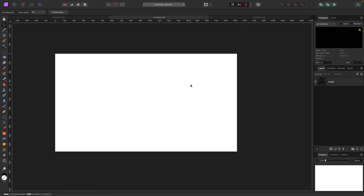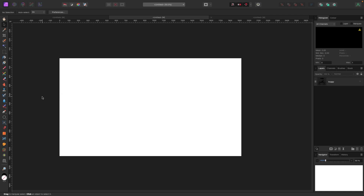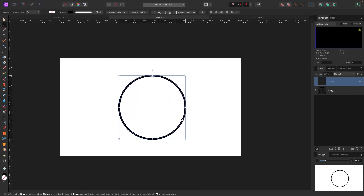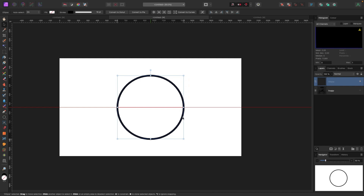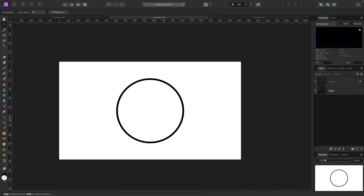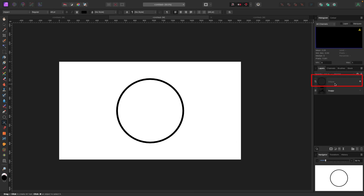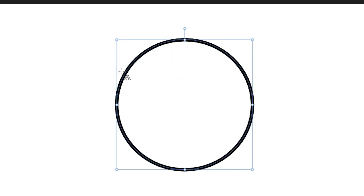A lot of people do logos with text around a circle, so let's do that. Go to your shapes, grab a circle, and hold Shift while you draw so it's a perfect circle. Now I'm going to go over to my text tool and get close to the line — but here's a learning moment: you have to highlight the right layer first. You need to go highlight your ellipse layer in the layers panel.